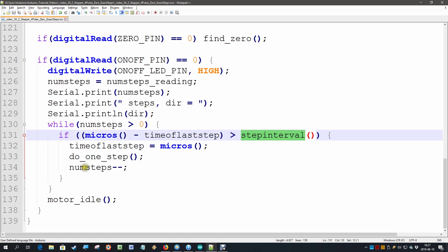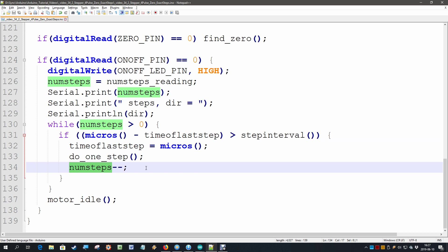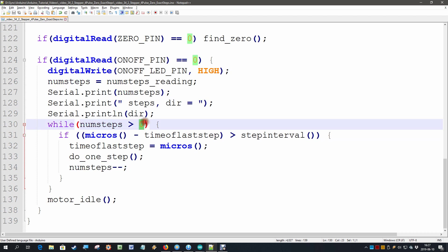But now the new thing is that we decrement the number of steps so every step we take we make it one lower and eventually it will become zero and we jump out of this loop and then we make the motor idle.